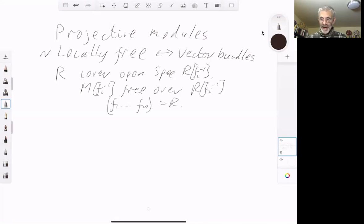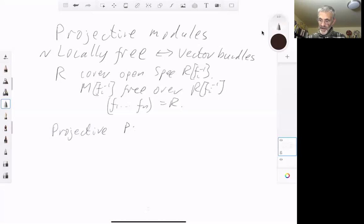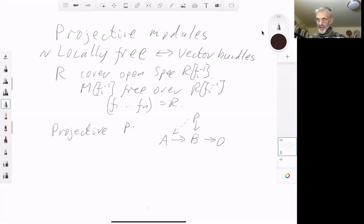On the other hand, a projective module P is one with the following property: whenever you have a map from A onto a module B and a map from P to the module B, it lifts to a map from P to A making this diagram commute.